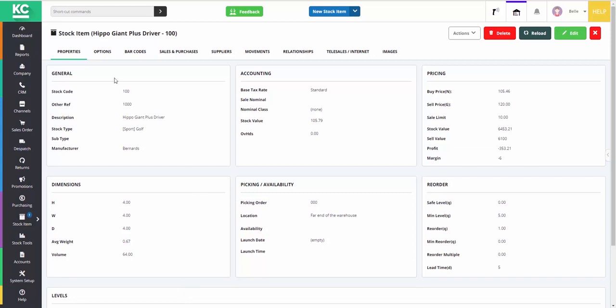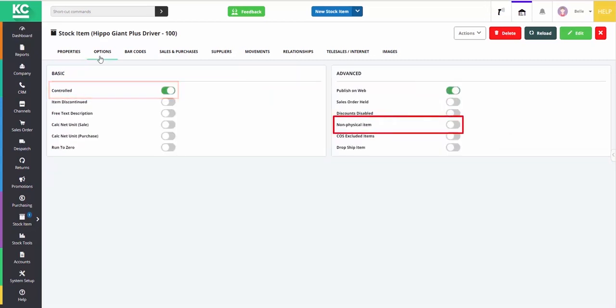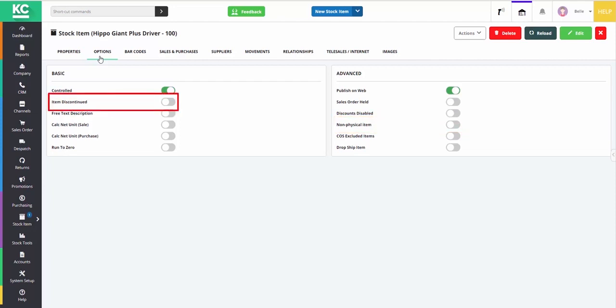Moving on to the options tab, there's the ability to mark items as non-stock controlled or non-physical. For example, if you have a service you provide, you can also mark the items as discontinued or flag them as dropship.